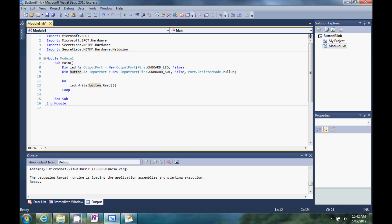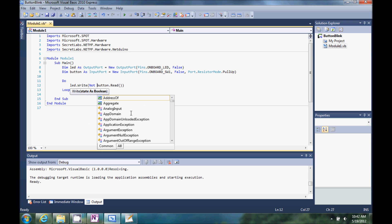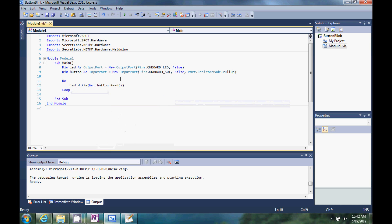What if we wanted the button to revert? We want to push the button to turn the LED off. Well, all we have to do is type not, and that will reverse this button read state.